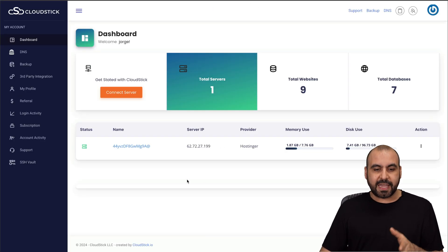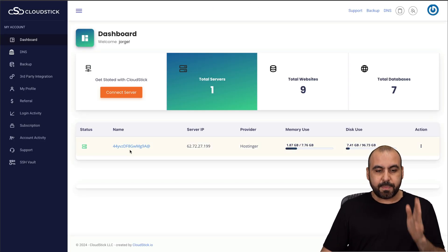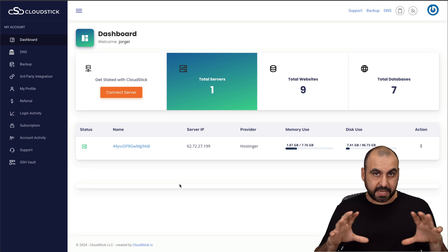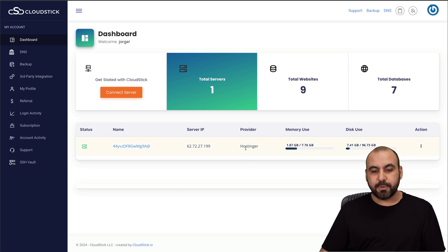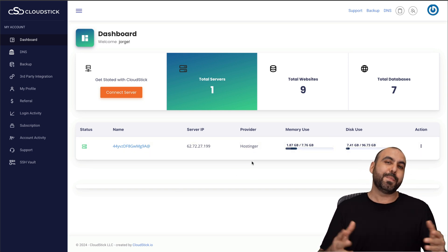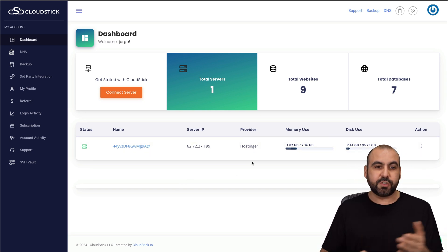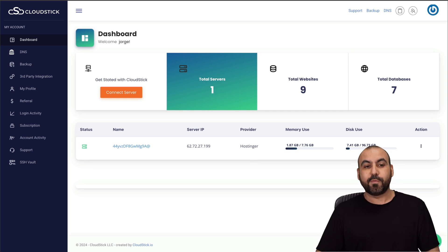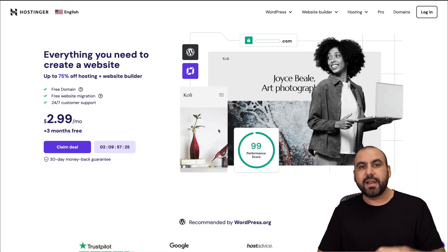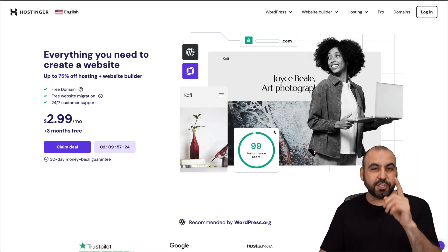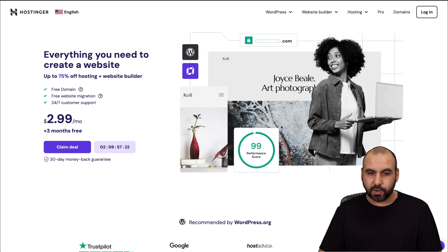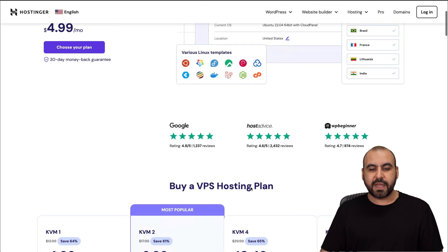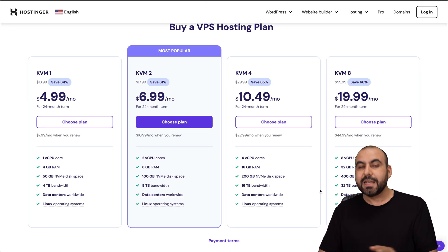This is CloudStick, and I already have my VPS installed here, which is one from Hostinger. You can use a VPS from other hosting providers, but in this case I'm using Hostinger because they're the sponsor for this video. If you plan to grab one, use the link in the description, and I'm going to show you how to apply an extra discount coupon code. Go to Hosting, VPS Hosting, and you'll be able to find their hosting plans.